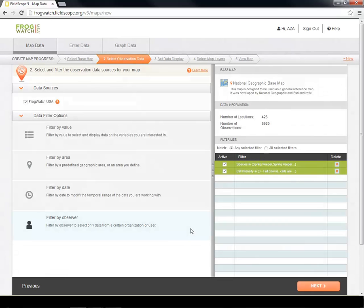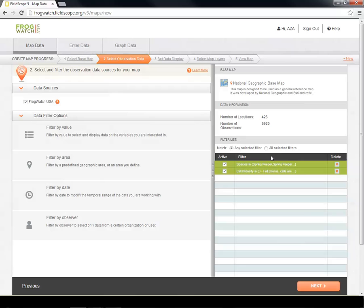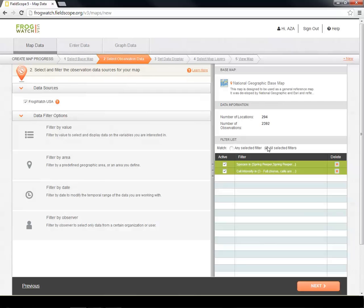Now we must ensure that our filters are combining properly by deciding if we want the filters to match as any selected filters or all selected filters. Field scope defaults to any selected filters, which will include any data from either filter. This means that right now it will include all observations where Spring Peepers were reported as calling and all observations where any species was reported as calling in a full chorus. When making your own map, always keep in mind how your filters should combine. We are now ready to move to the next step of mapping.